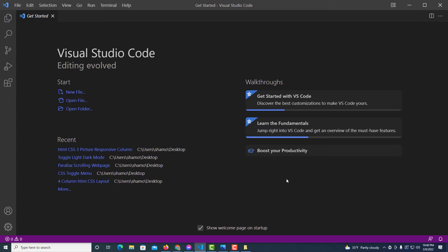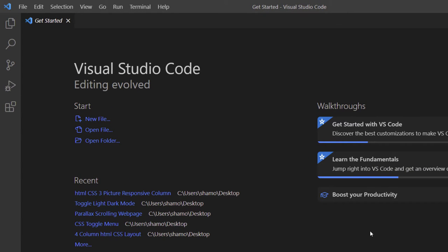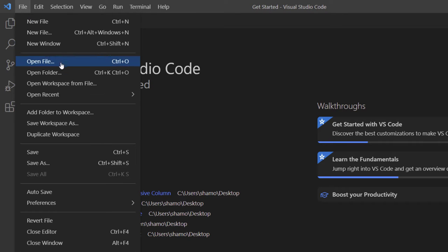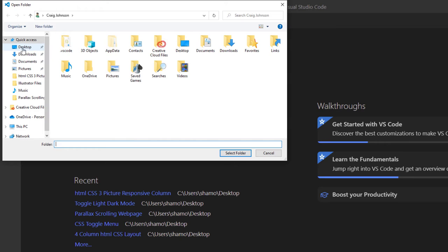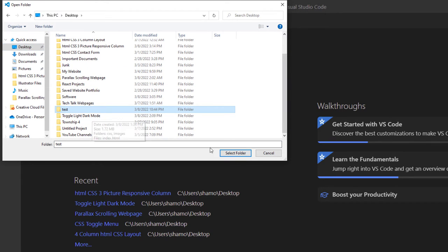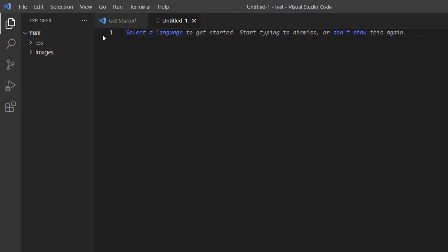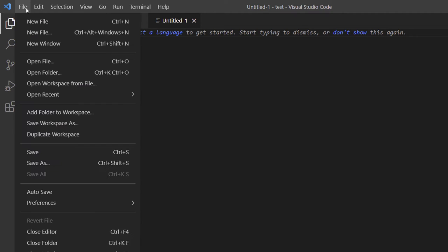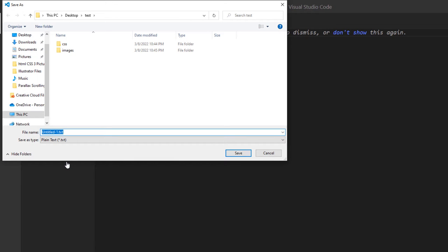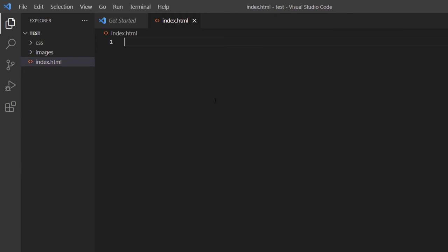Let me jump over to VS Code. I'll locate the 'test' folder by going to File > Open Folder, select it, and click Select Folder. Now I'll create an HTML file — File > New File, then File > Save As — and I'll name it 'index.html' and click Save.